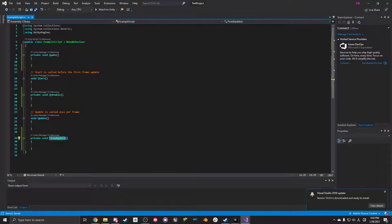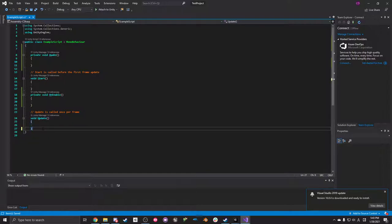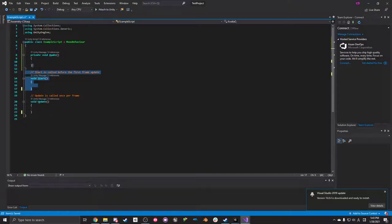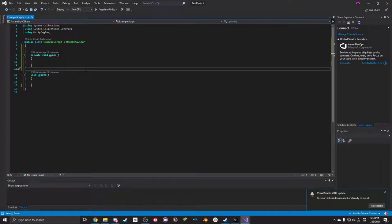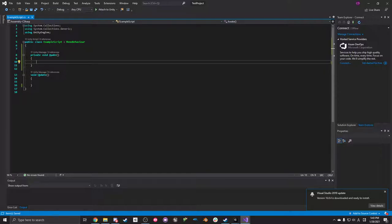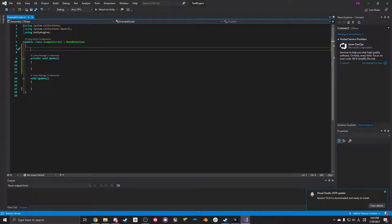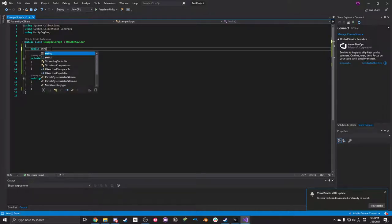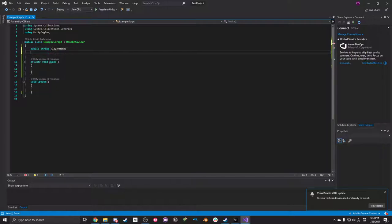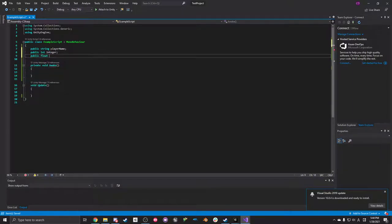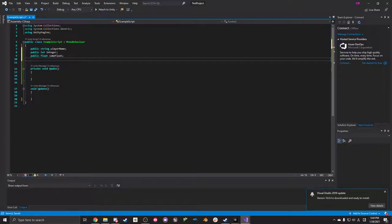There's stuff like FixedUpdate, LateUpdate — we're just going to worry about regular Update right now. I'm going to keep Awake because I trust it more than Start; it's called immediately and only once when a thing is spawned. Here are some example variables: you can have strings, integers, and floating point numbers.